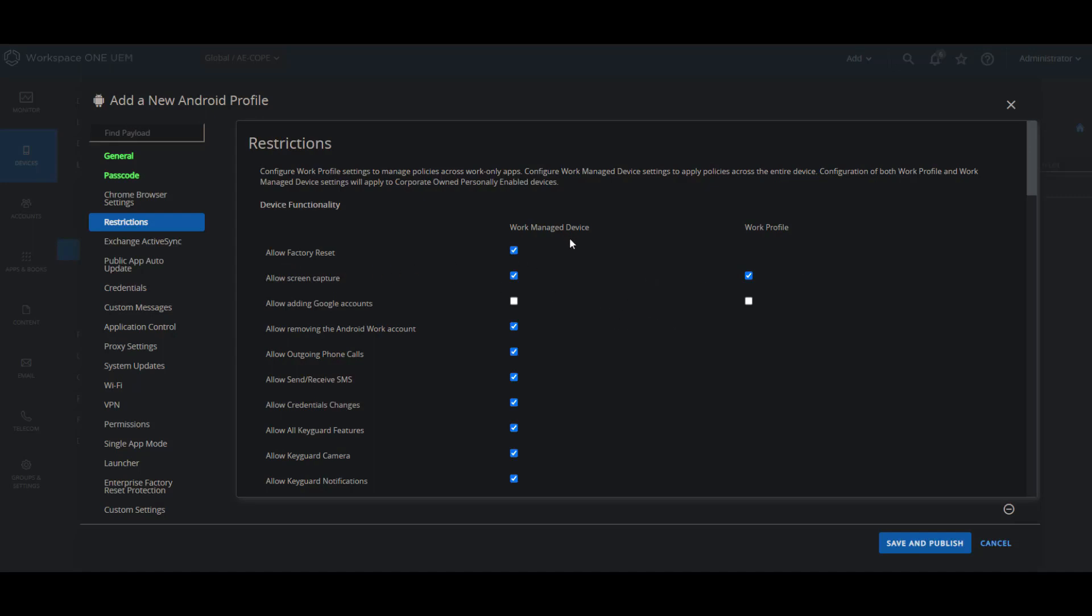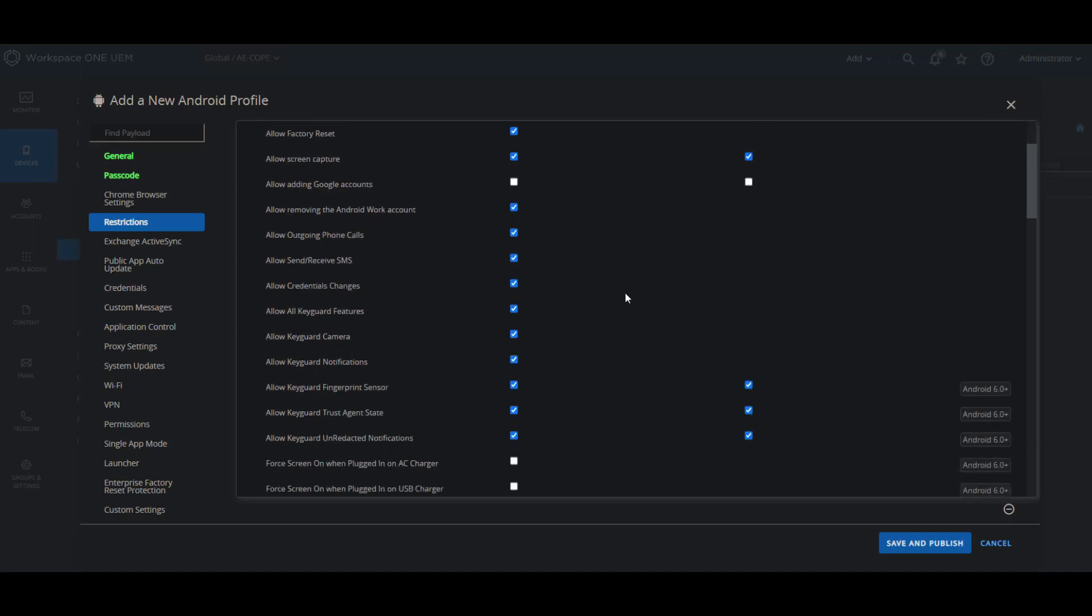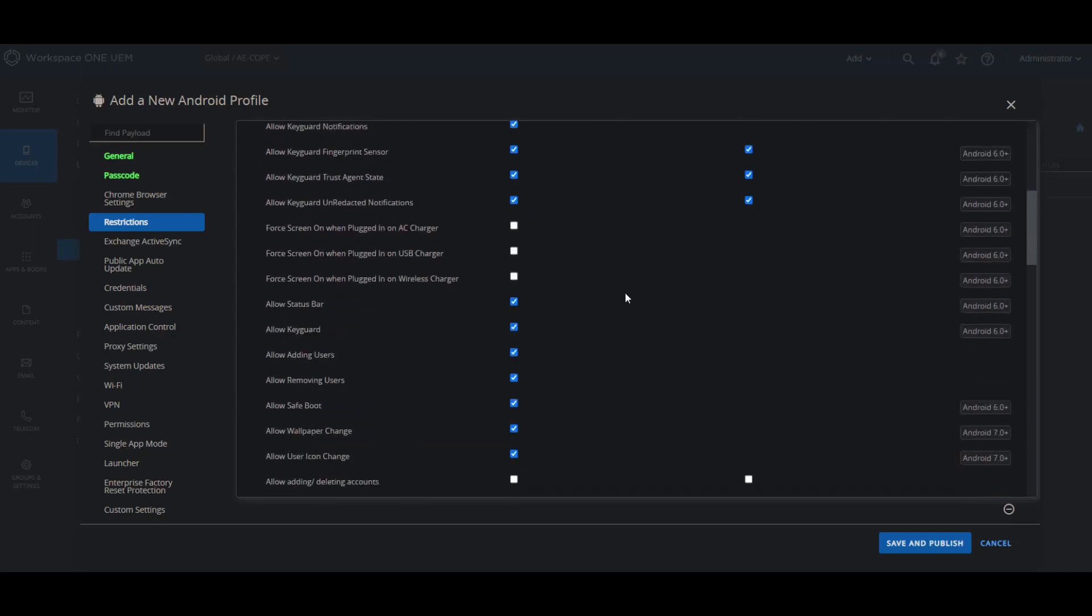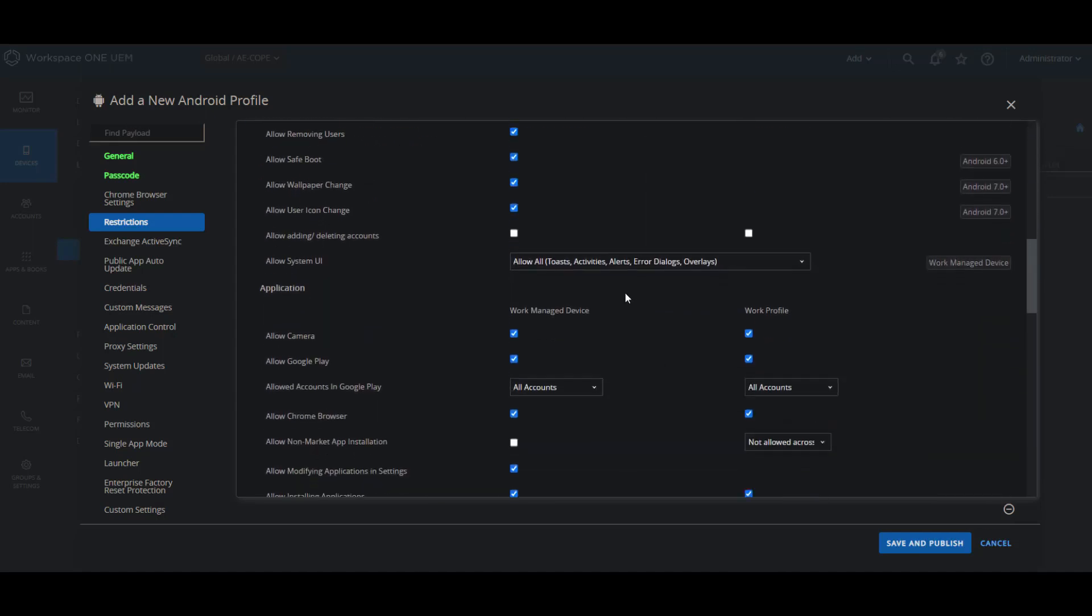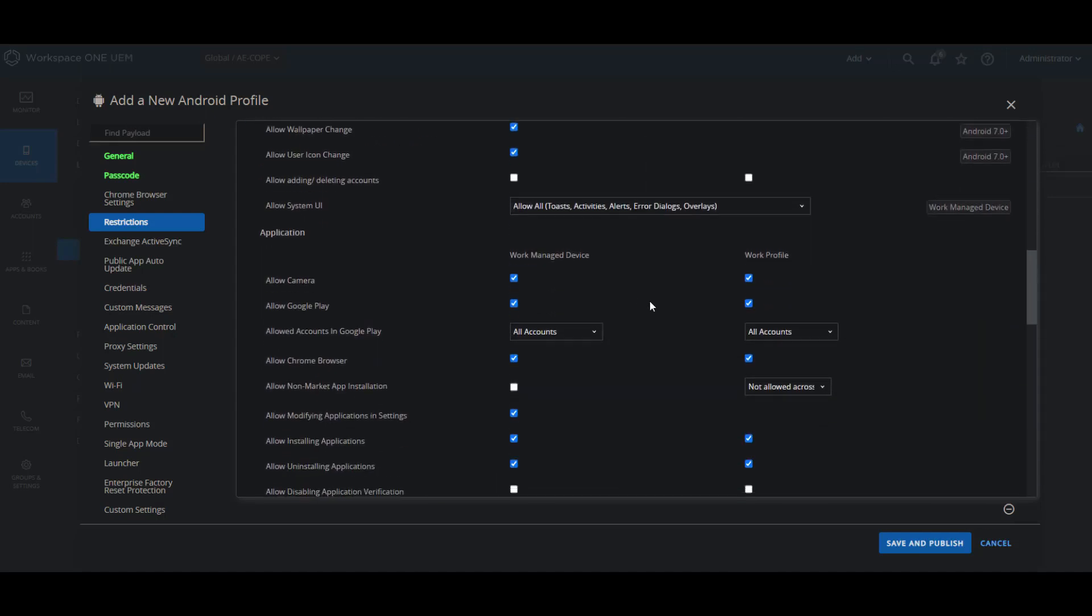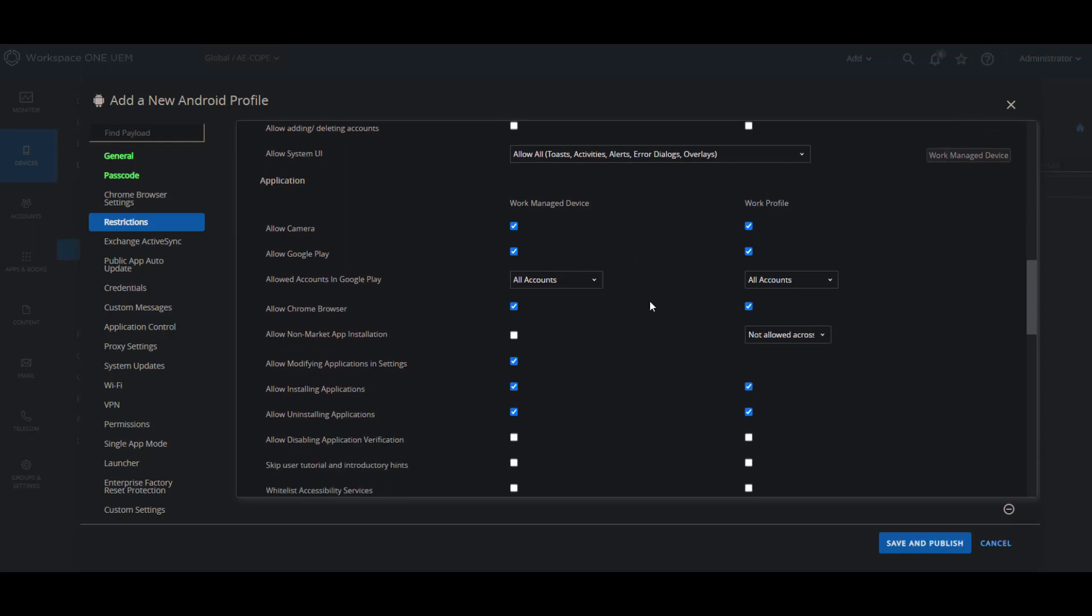So for example, here we have allow factory reset for work managed devices but not for work profile, because this allows us to prevent the user from factory resetting the device. And we don't support it for work profile because Android won't let an EMM user resetting their own device.